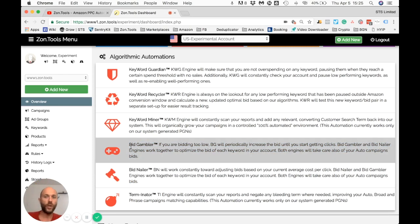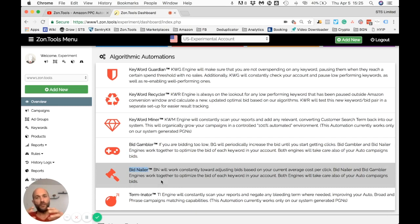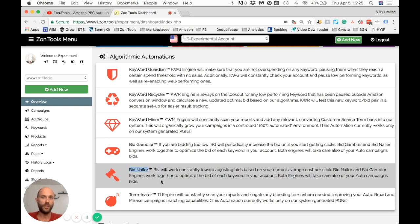By the time you receive the first click, Bid Gambler will automatically deactivate itself for that specific keyword and Bid Nailer will start. Bid Nailer will wait for a fixed amount of clicks that you specify — by default our system waits for 10 clicks, but you can set 5, 8, 10, 15, or 20.